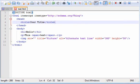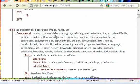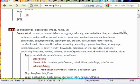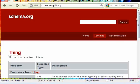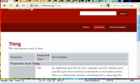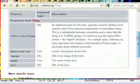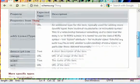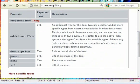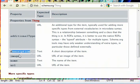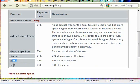Now what can we do with this? Now we click on this, and it'll give us these properties. There's going to be additional type, description, image, name, and URL.